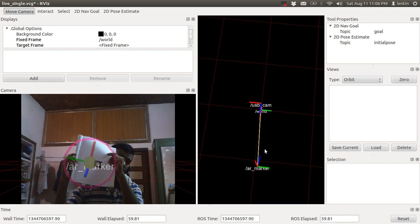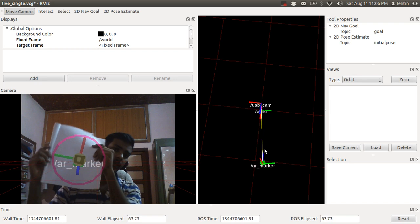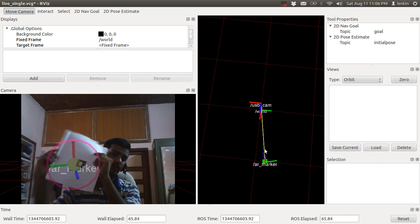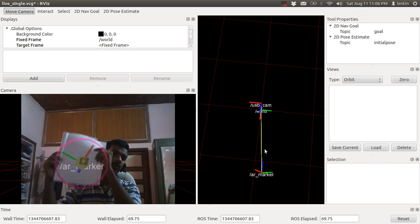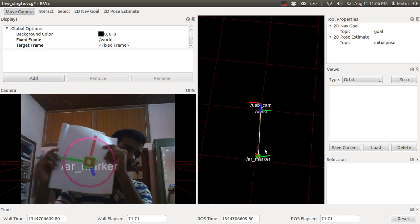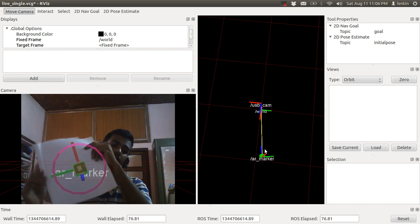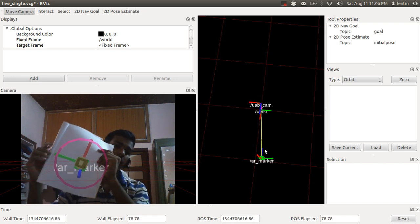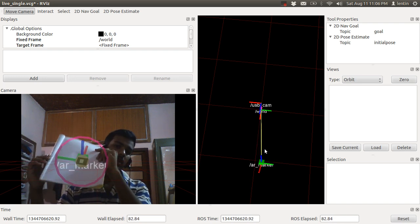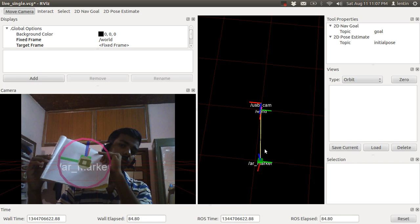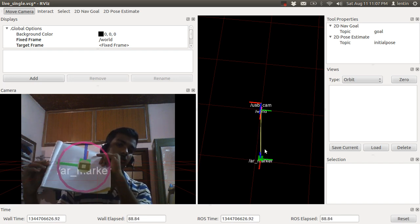If you do some camera calibration it will work perfectly — currently I didn't do any camera calibration. You can see the orientation being tracked. The main applications of ARToolkit in ROS are navigation and visual surveying. There are a lot of applications and it's a very simple implementation.